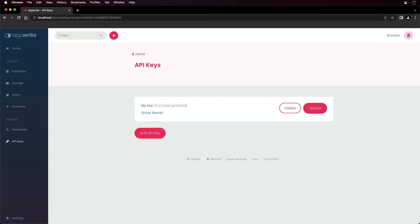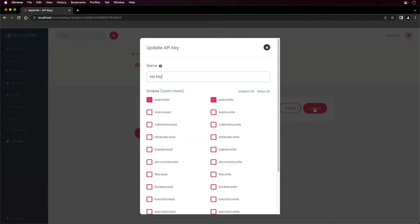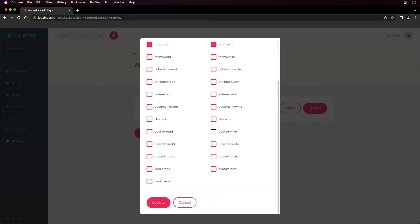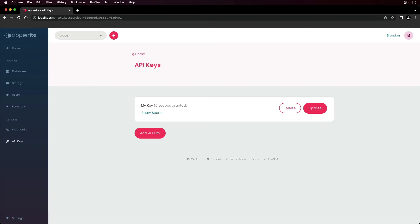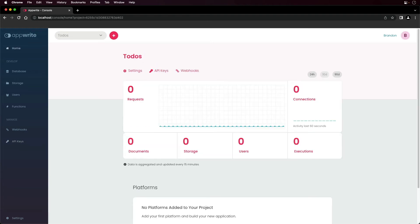To update the API key and scopes, click on update. Make your changes and save them below. You can also delete the API key if necessary. You can create API keys for different applications and you should always store that key in a secure location away from public access.